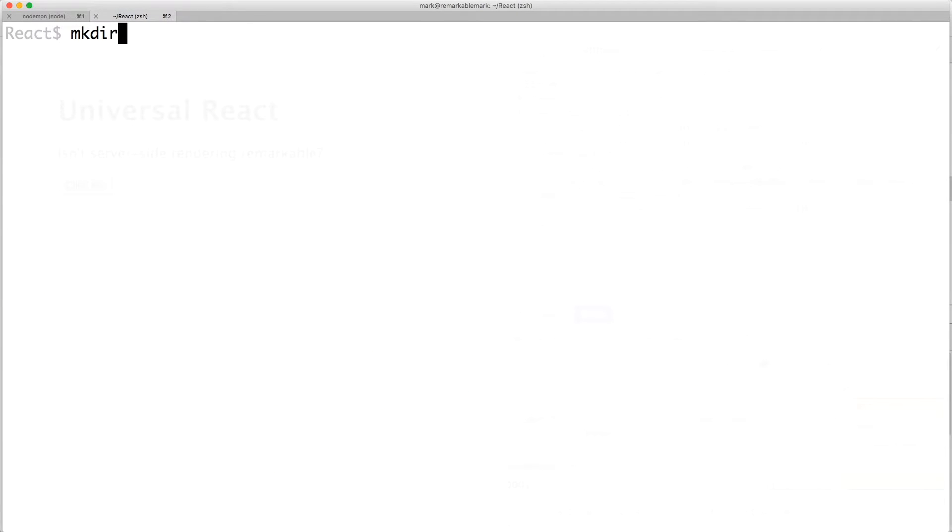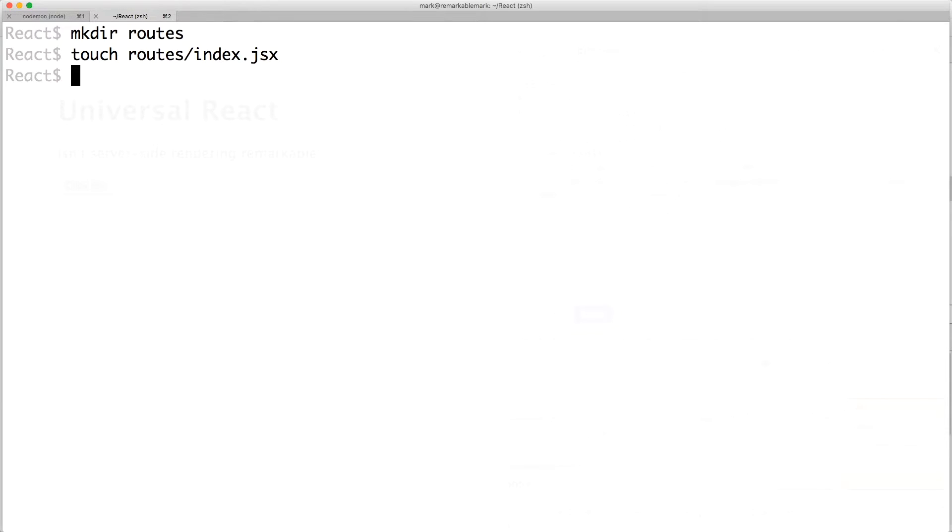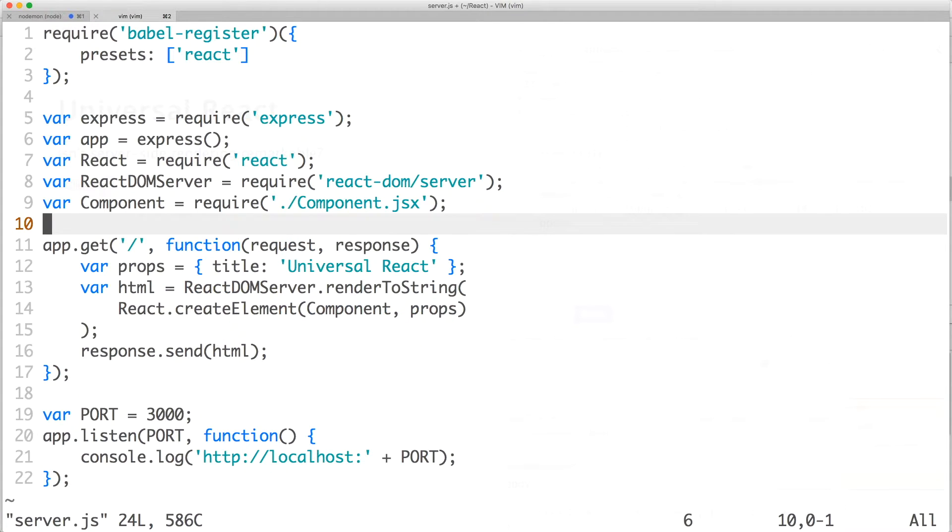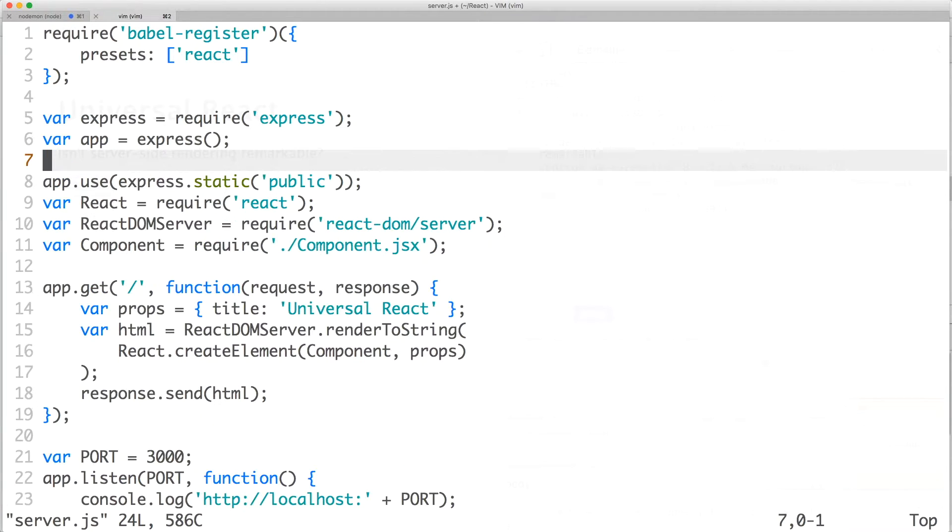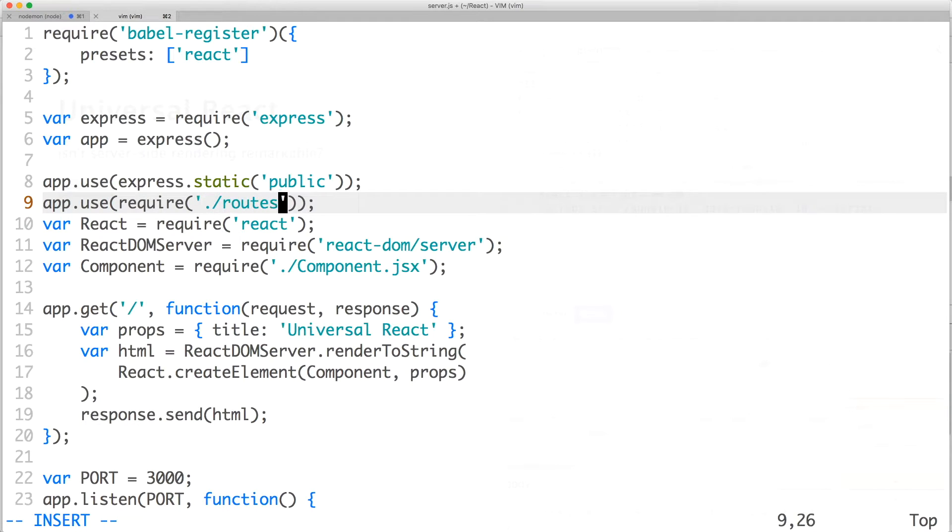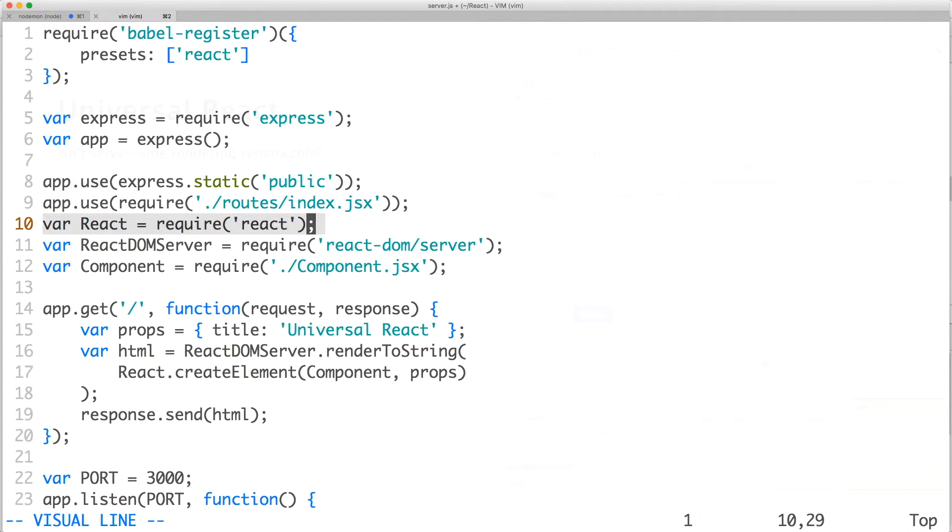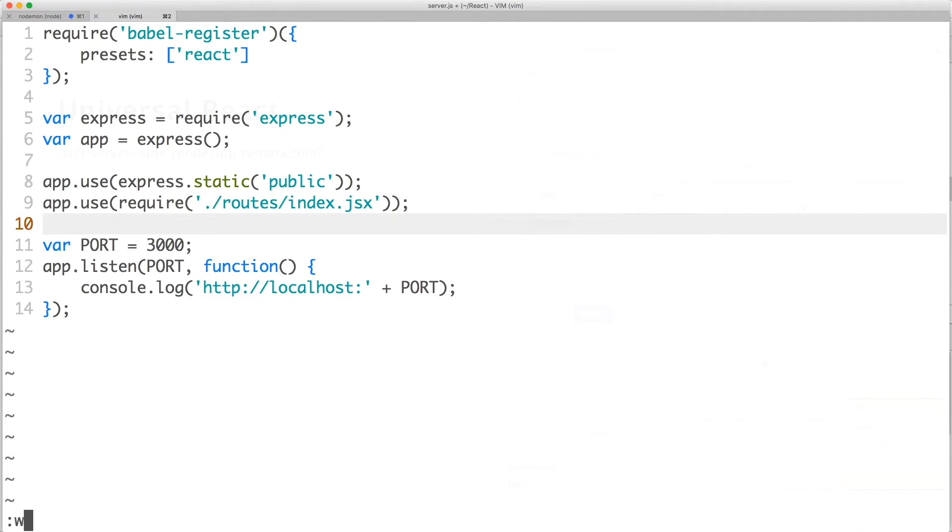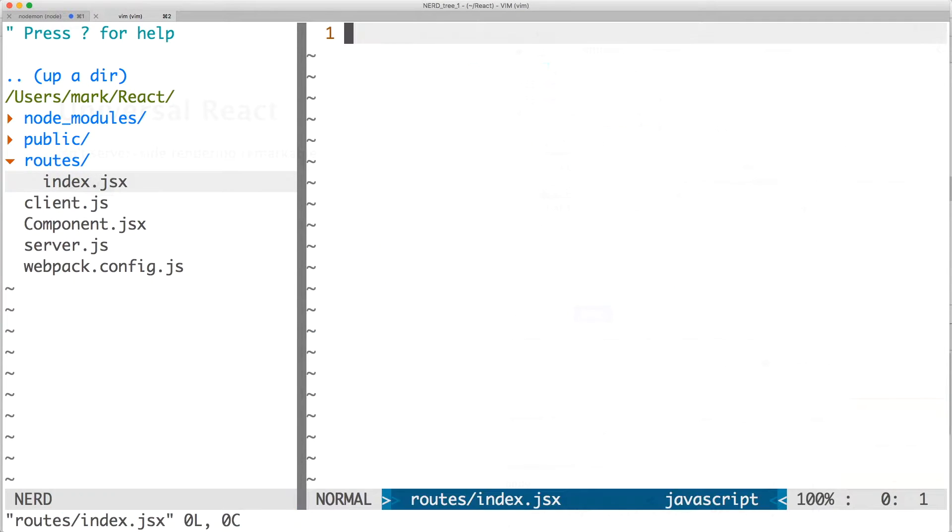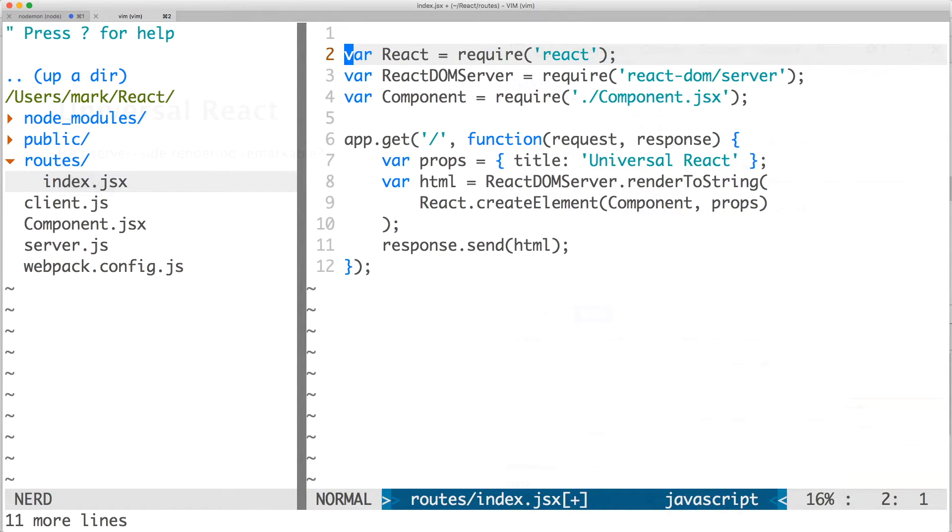Make a new directory named routes and create a file named index.jsx. This is where the routes will live. Now open server.js with your text editor of choice. I'm moving the static middleware to the top and then using the new route file that we created. Cut the existing route logic before saving the file.